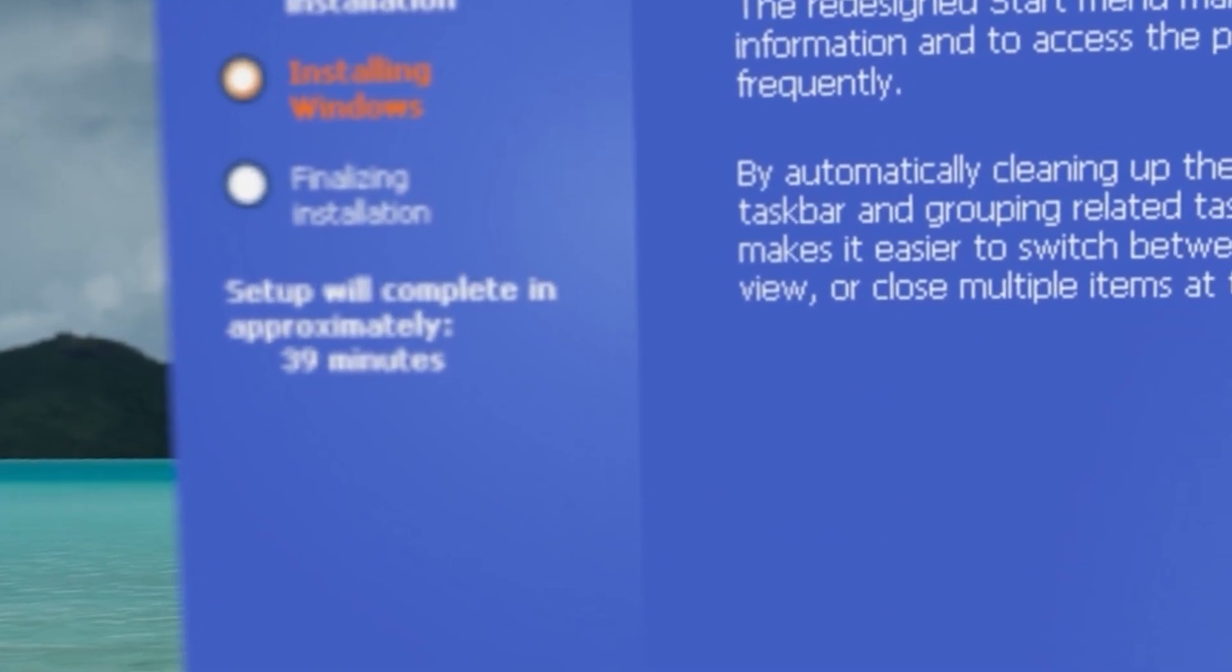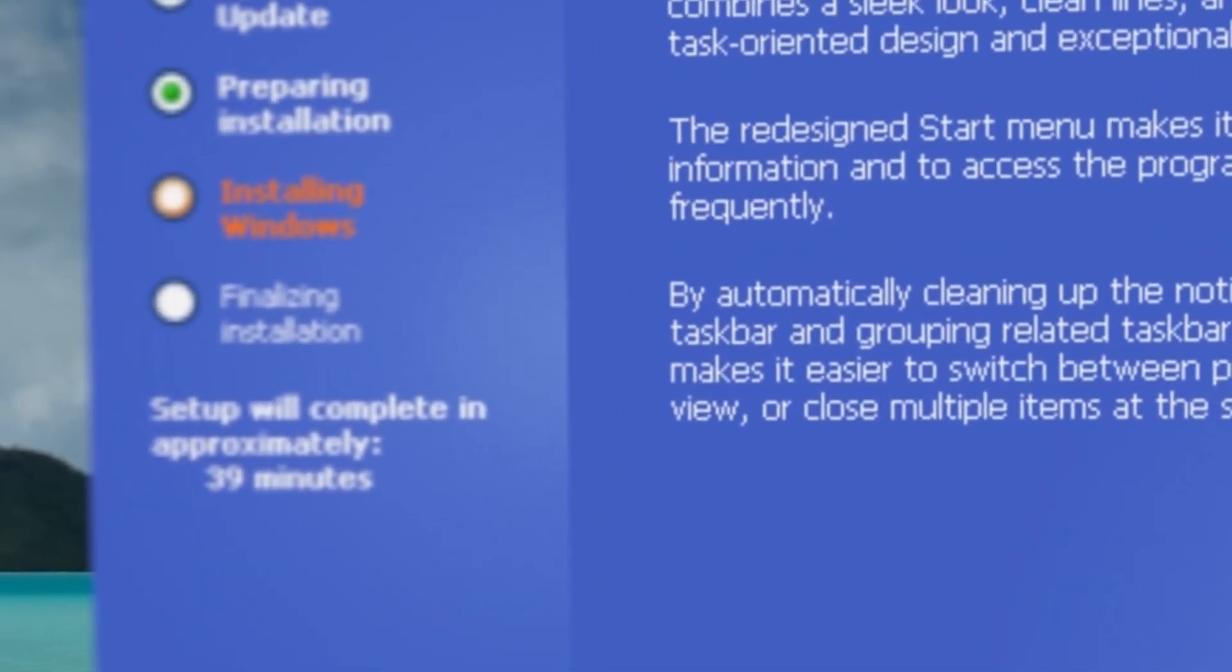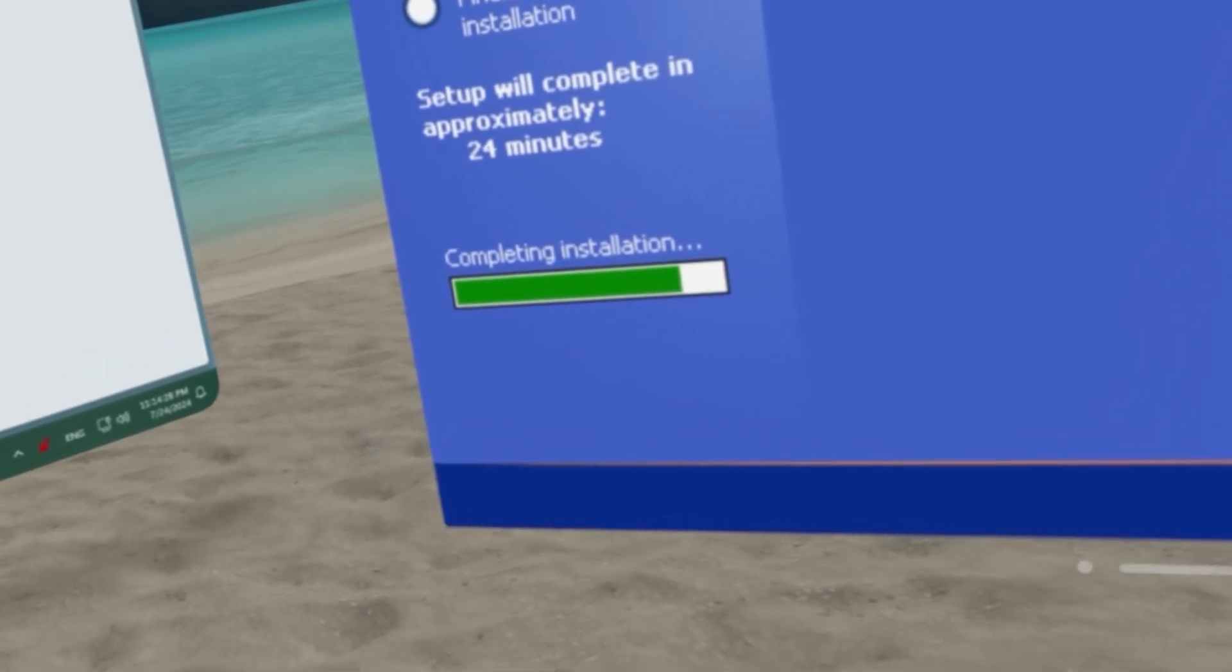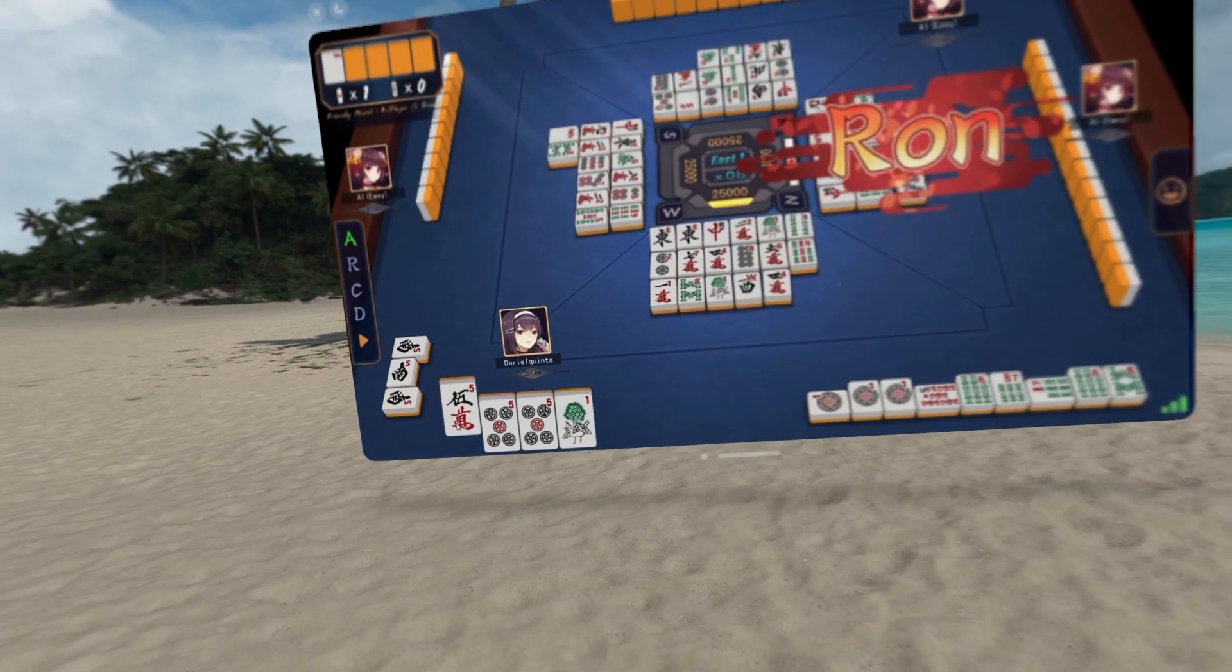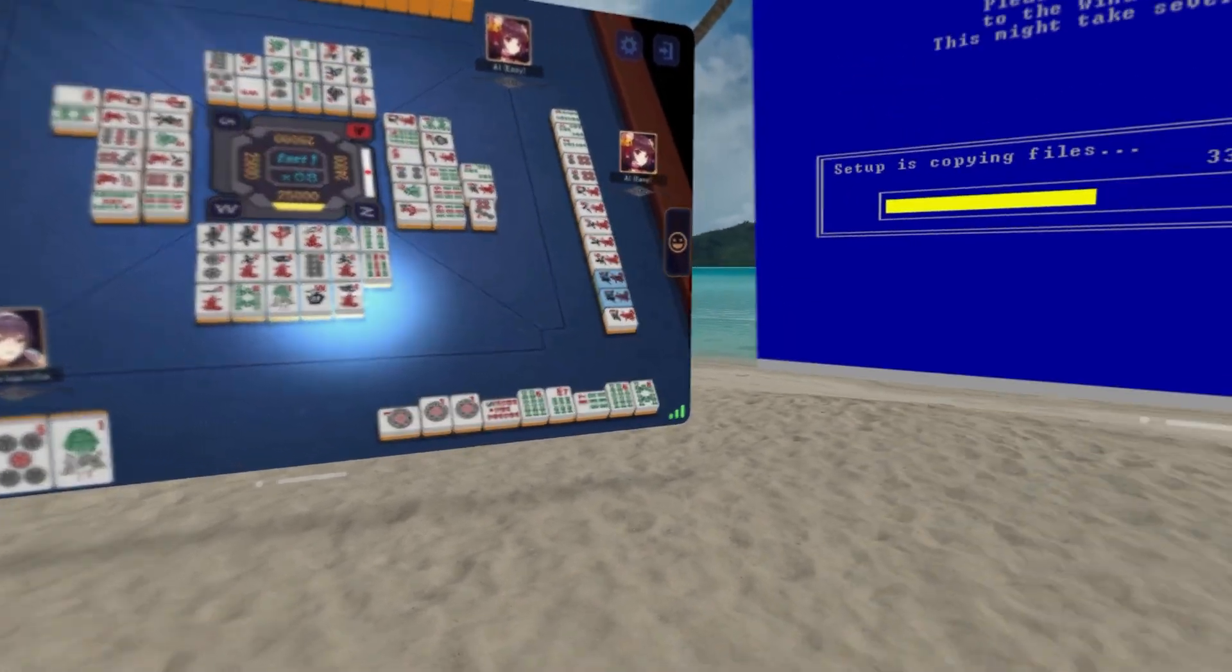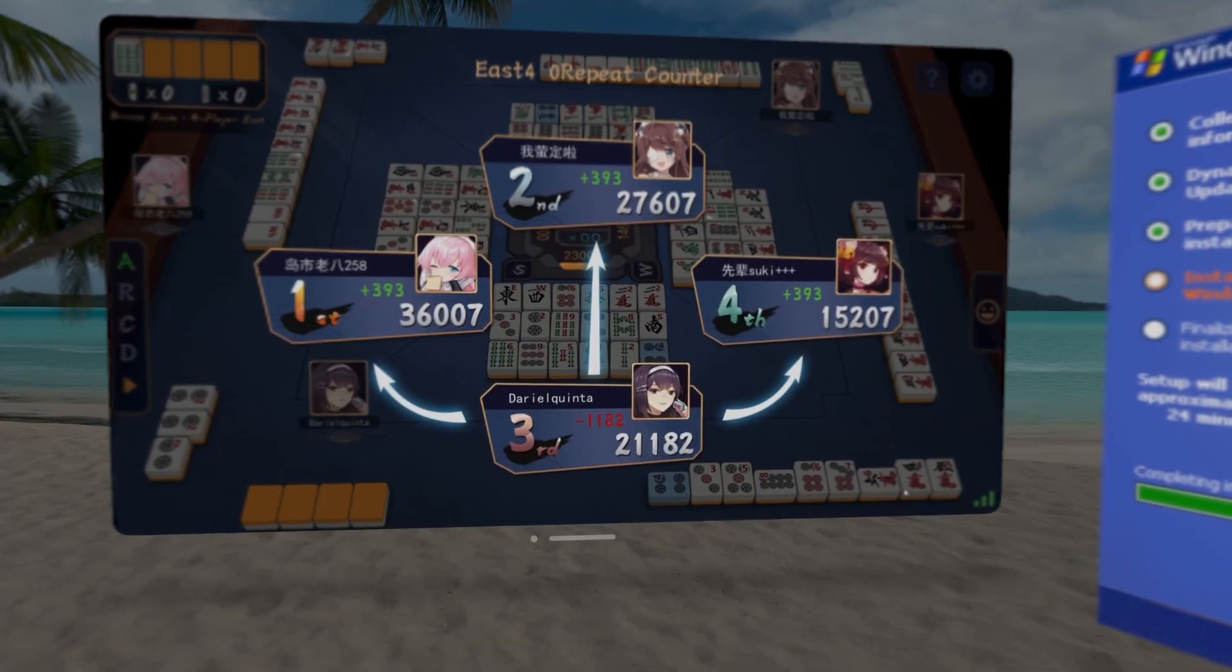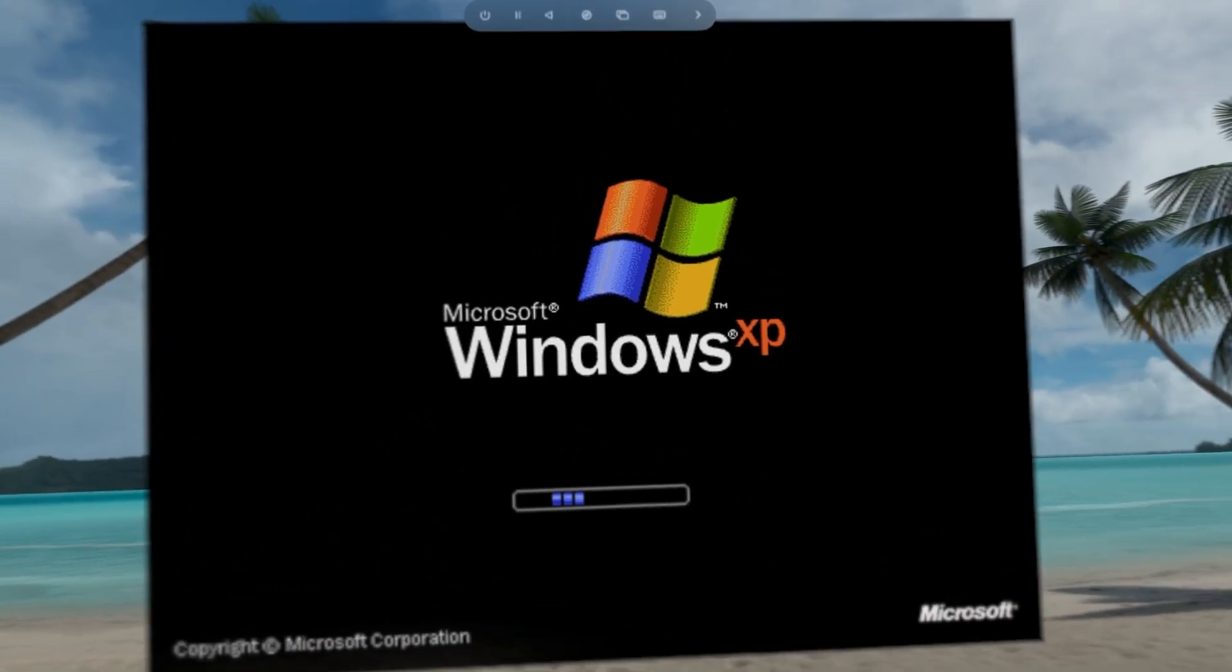Yeah, so the installer itself gives an ETA of 29 minutes, but the bar was moving at a snail's pace, so I spent the time trying to get good at Mahjong, to no avail. After lots of waiting and lots of matches lost, I'm in.